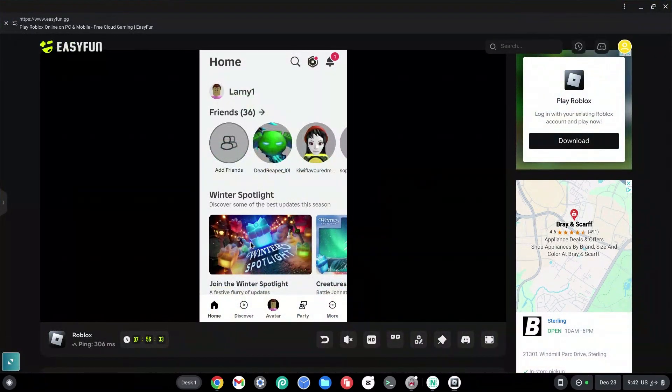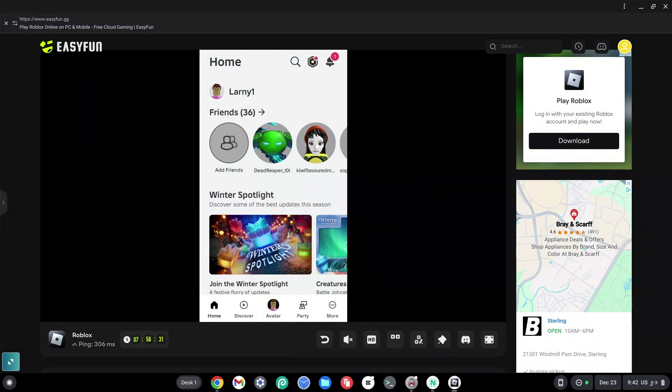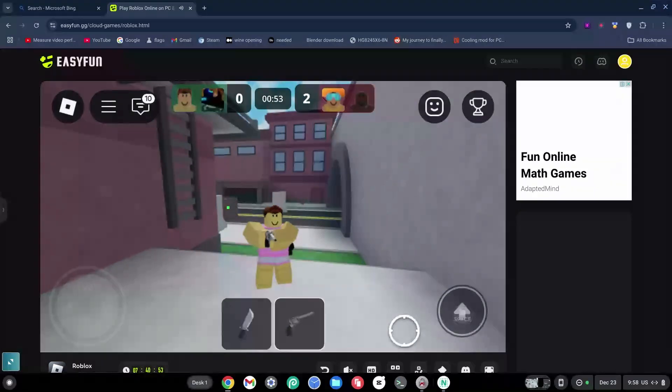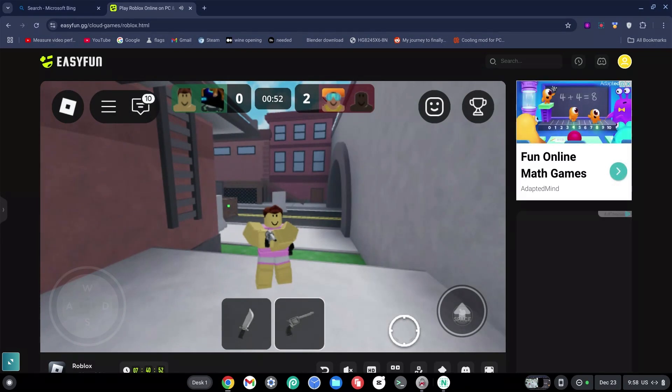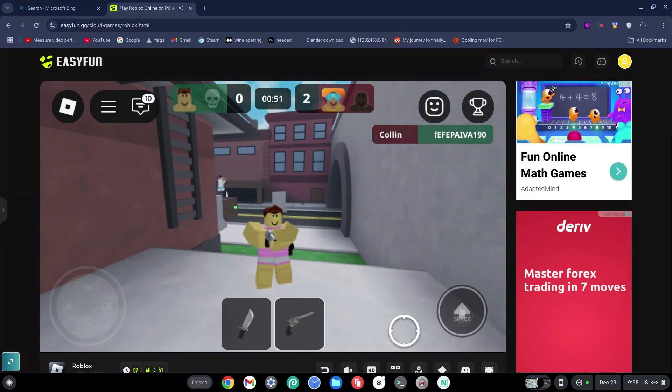From this point onwards you can go ahead and log into a game. So I'm going to get into a game and show you guys how this actually works. Now here's Roblox working on my Chromebook.